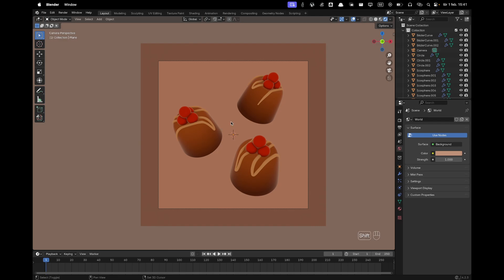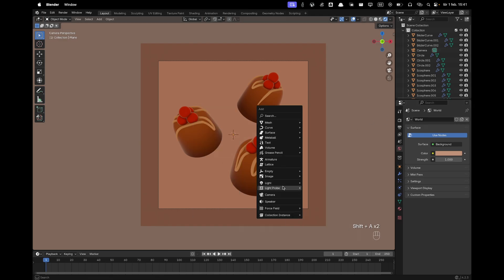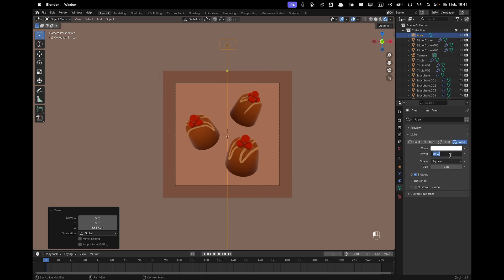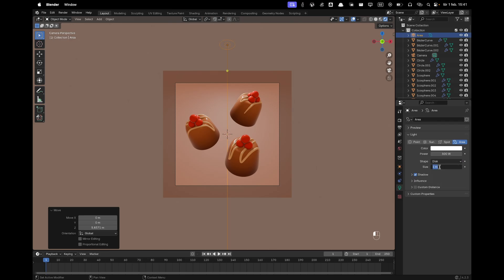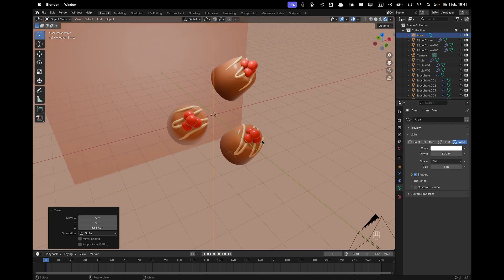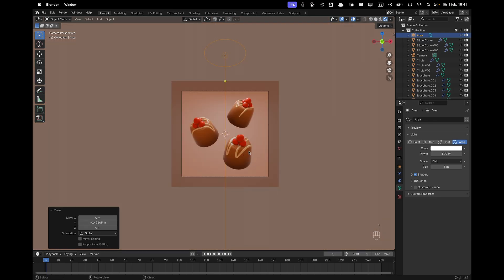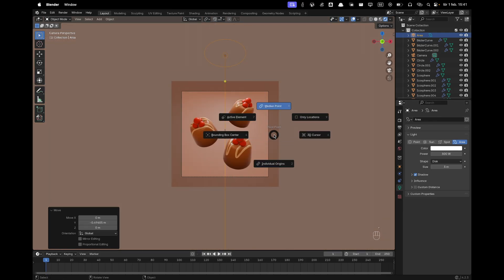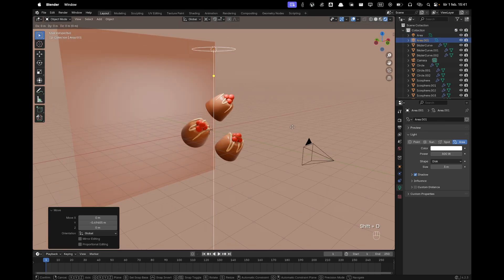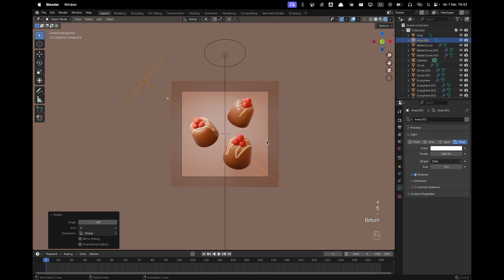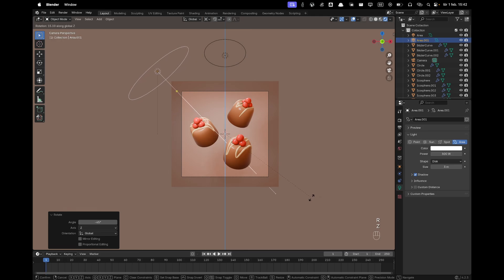Press Shift+A, Light, and add an Area Light. Press G and Z to move it up. Go to Light Settings, change the power to 500, shape to Disk, and size to 3. Position it above all the pralines. Press Period to change the pivot point to 3D Cursor, then press Shift+D, RX 60, RZ -45 to duplicate and angle a second light from the side.